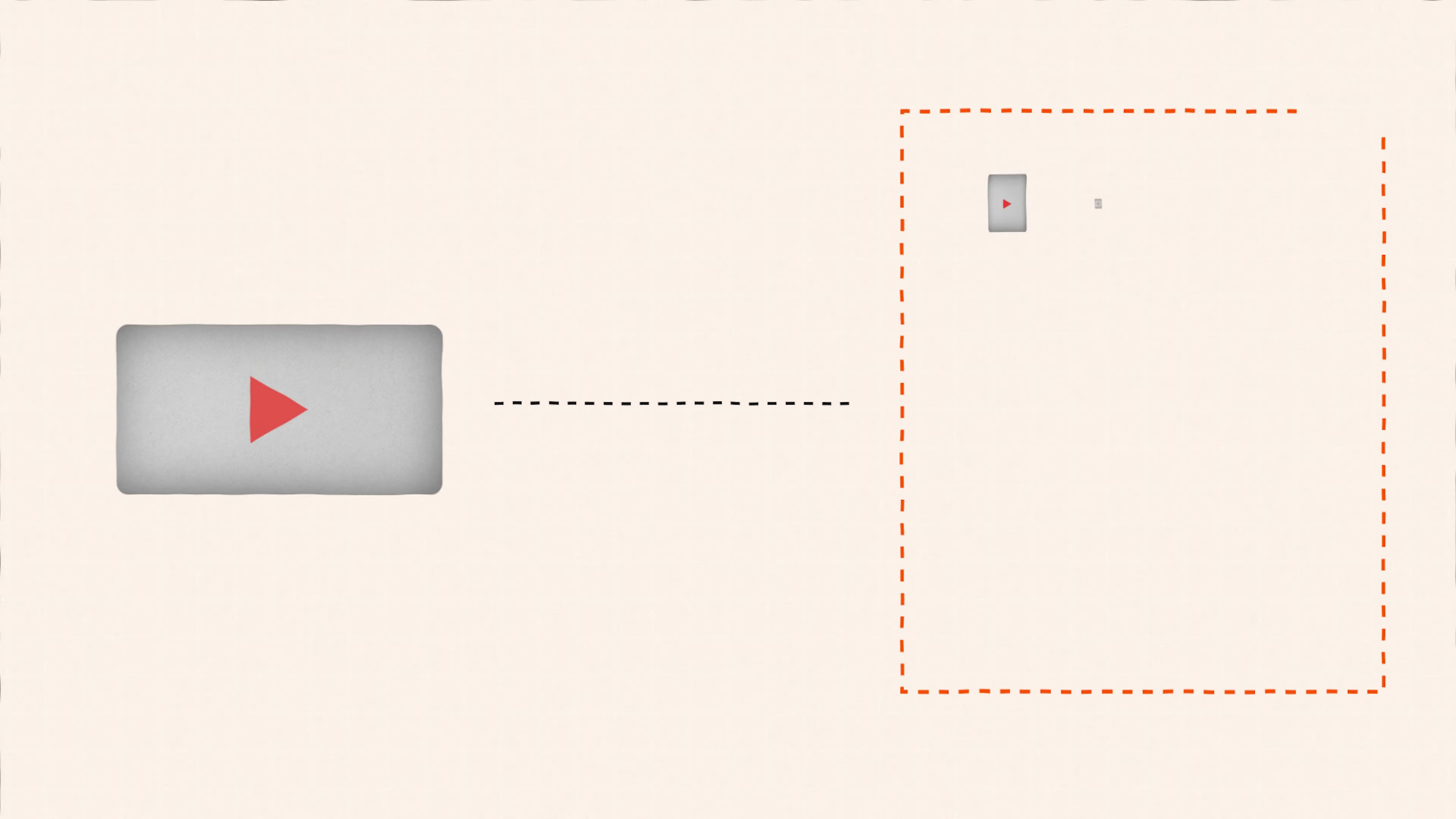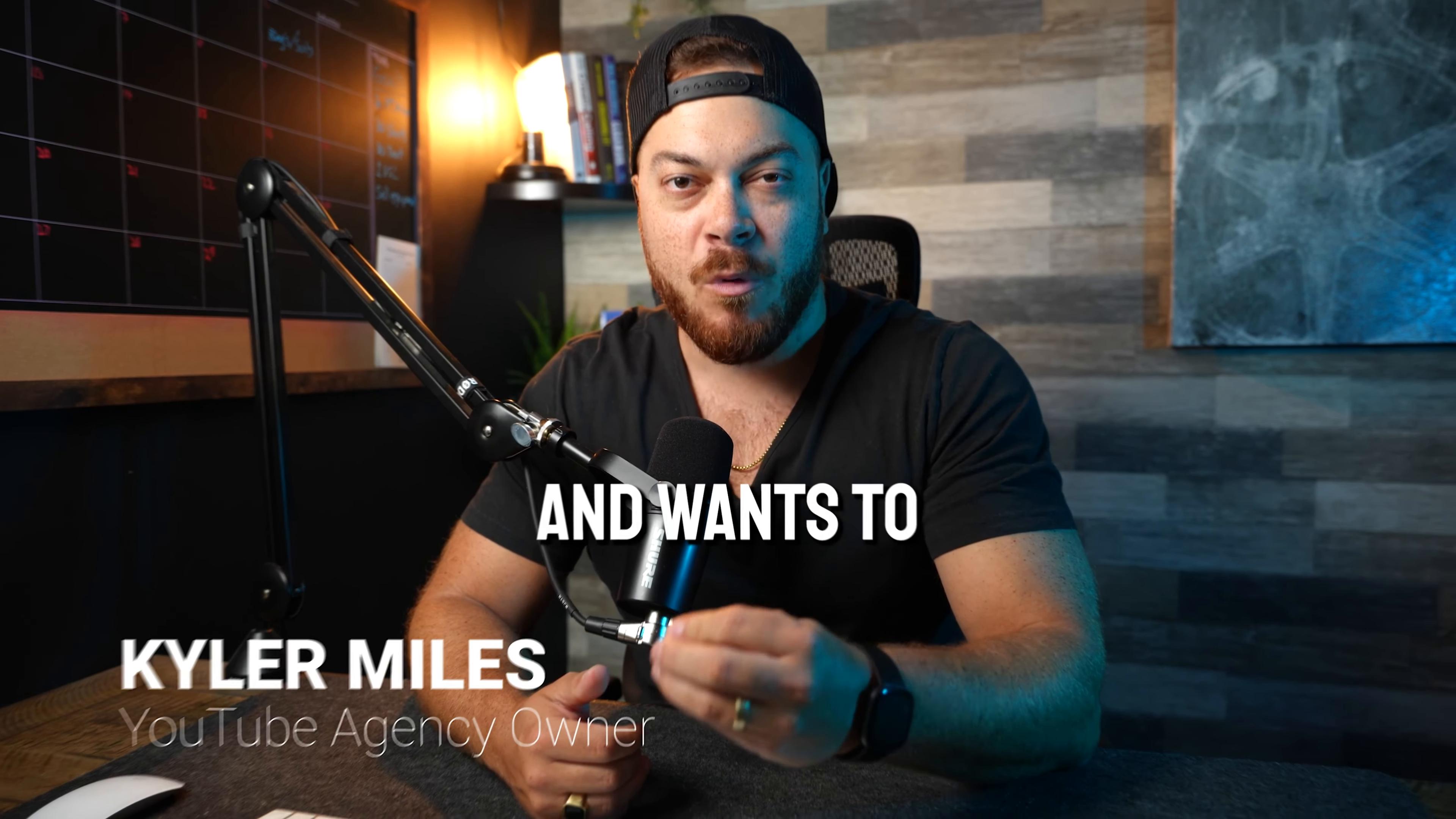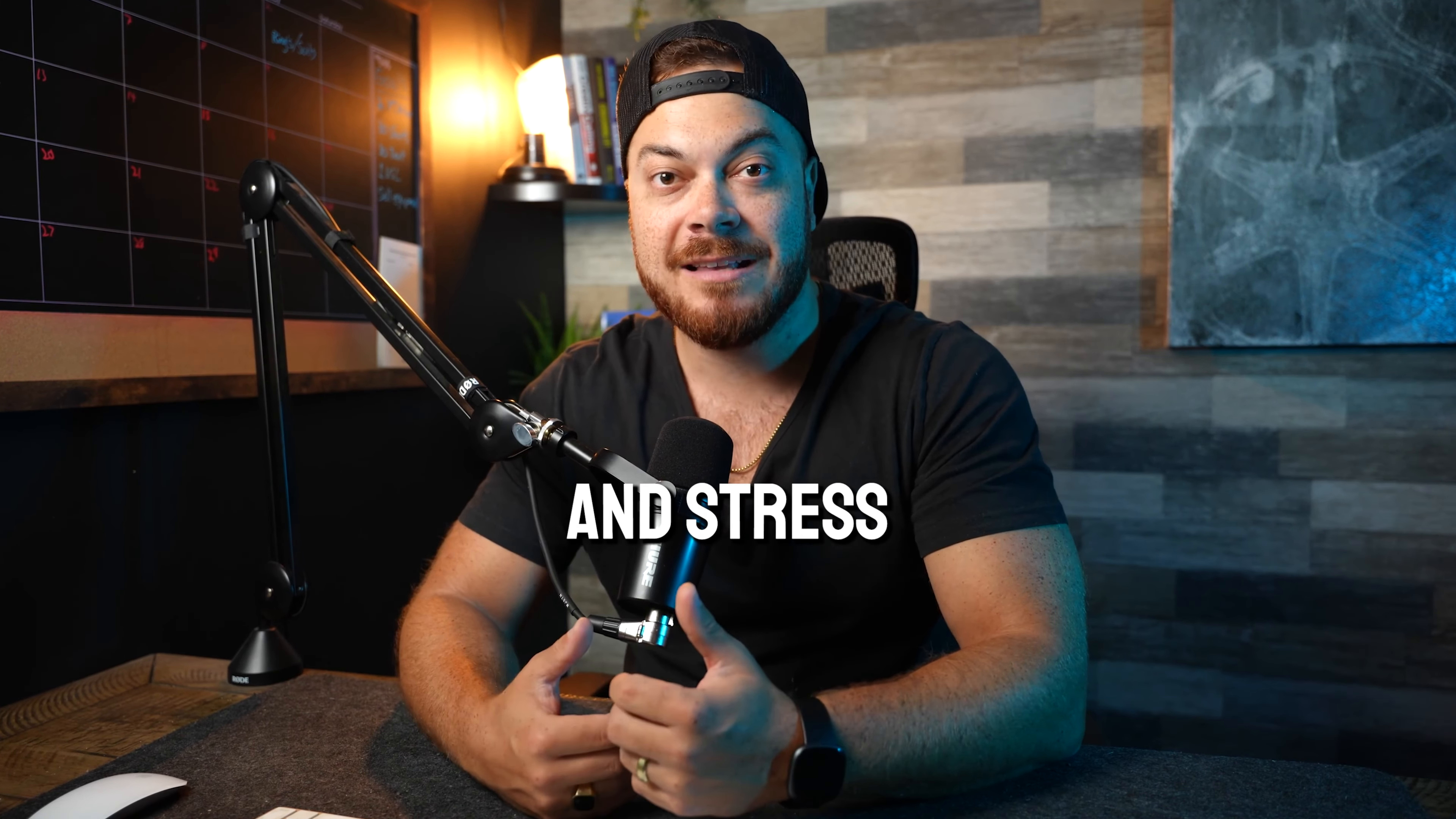This is a proven system to turn one long-form video into 20 pieces of valuable content in under 10 minutes. So if you are a creator, a coach, or an entrepreneur who values efficiency and wants to get the maximum output out of their content while reducing their time and stress, then this is going to be the tutorial you will want to pay attention to.